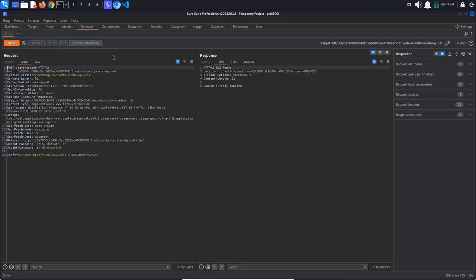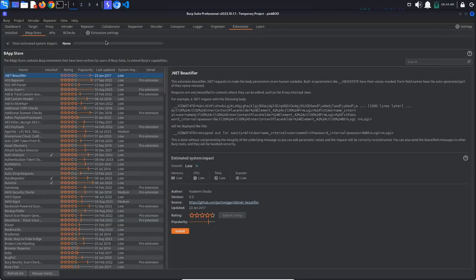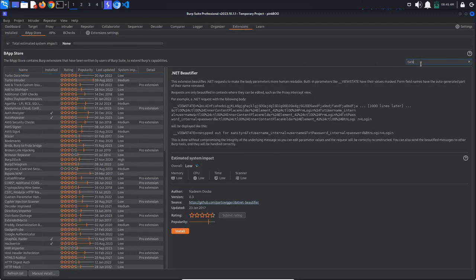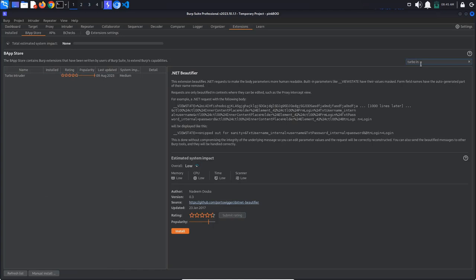To install Turbo Intruder, go to Extension BApp Store, search for Turbo Intruder, select the extension and click Install.